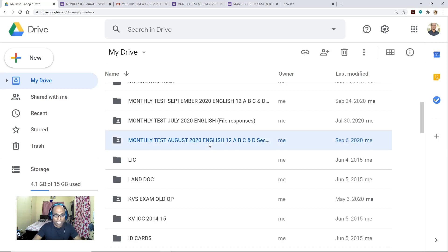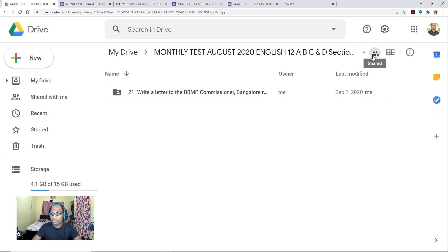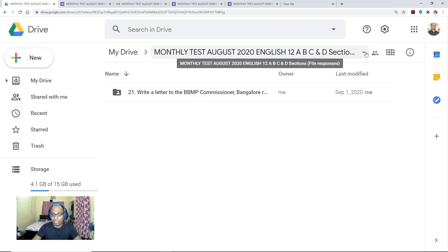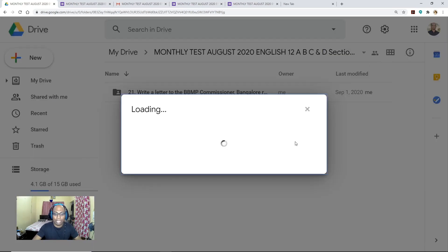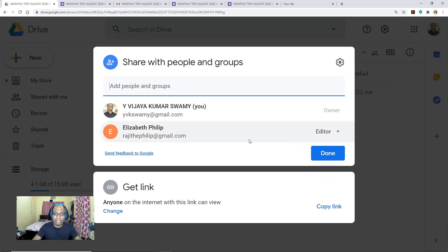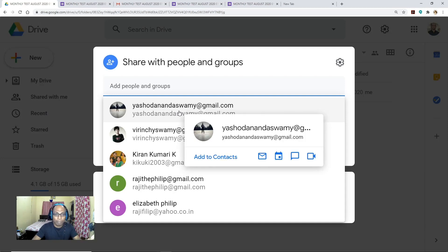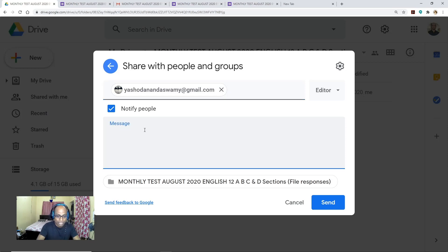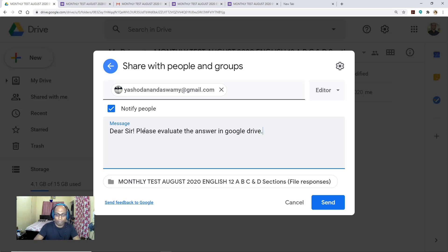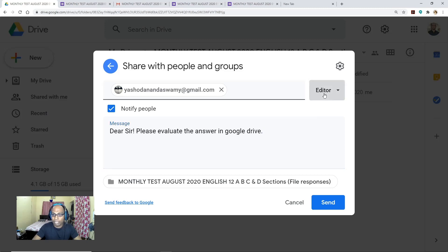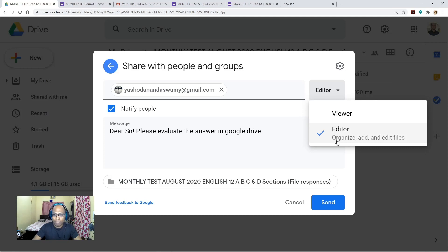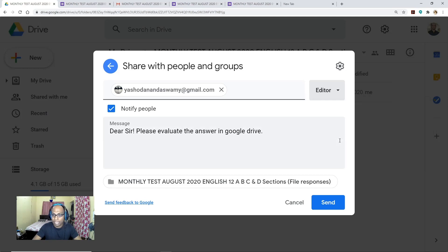Select the folder and here you can see shared grid view and view details. Now let me give access to this Google Drive to colleagues. If you don't give access, your colleagues cannot check the responses. As I have added one teacher to share the question paper, let me give access to that teacher in my Google Drive as well. I have added this one and the message is: 'Dear Sir or Ma'am, please evaluate the answers in Google Drive.' You can write a message so there is no confusion. Then you have to select whether your colleague should be a viewer or editor — it is always better to give editor access. Select editor and click Send.